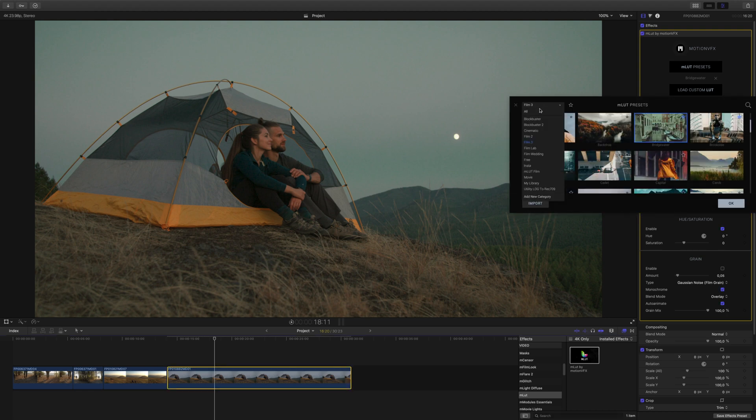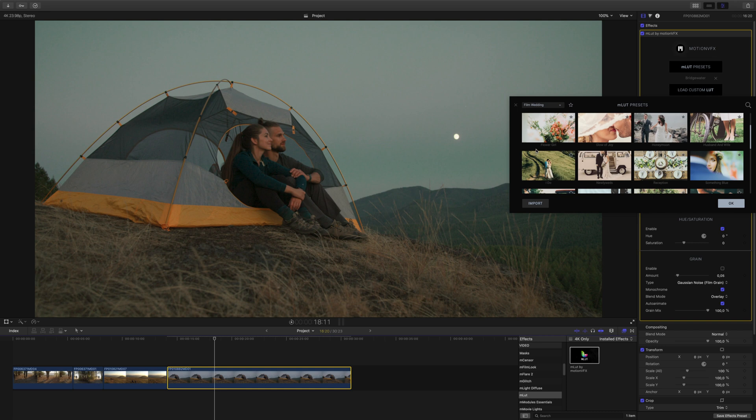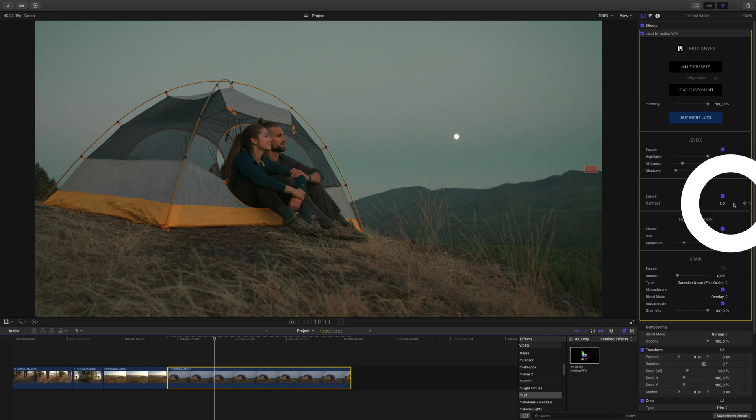At any time, you can select between different categories to easily navigate between different LUT collections. Click OK when you have chosen your favorite LUT.